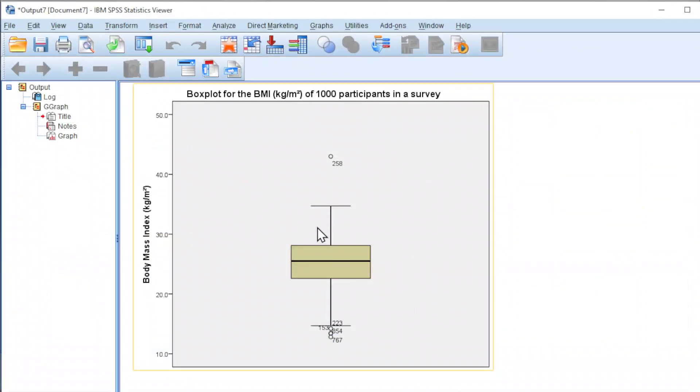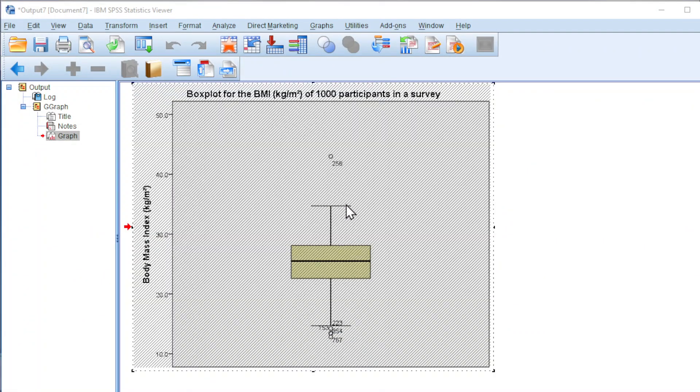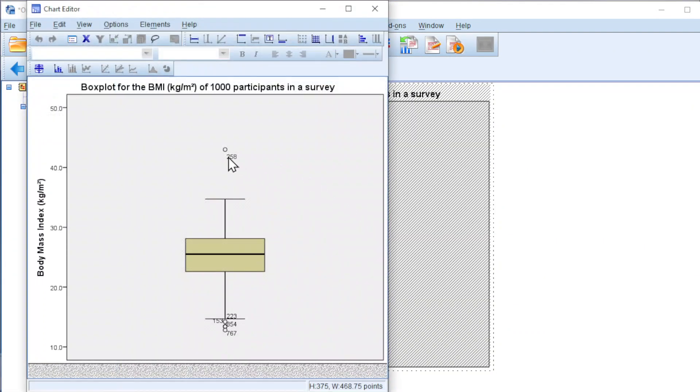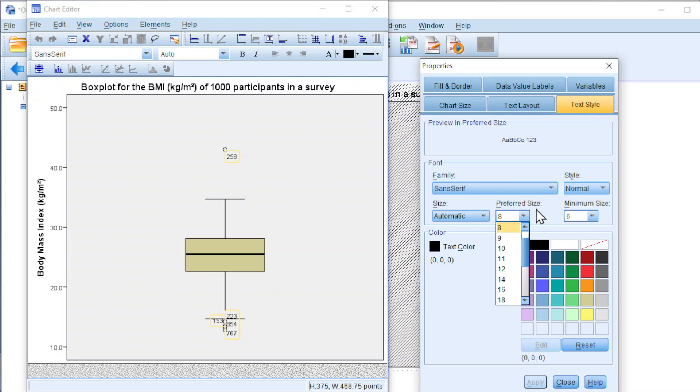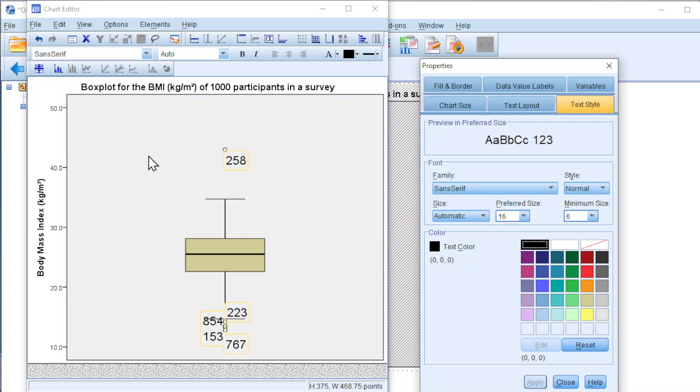If you want to change the design, we can double click. To enlarge the number, we can double click on the number. Text style, we can change the preferred size to a bigger number. Apply and we should see the bigger number here.